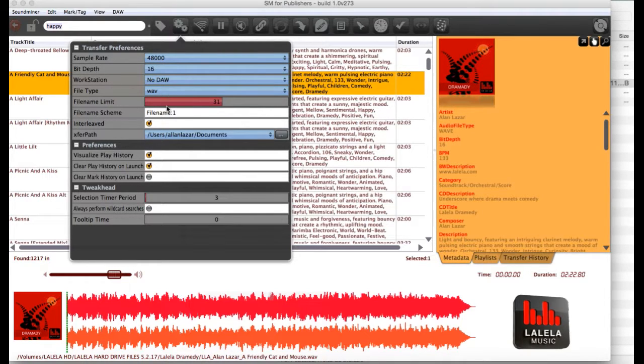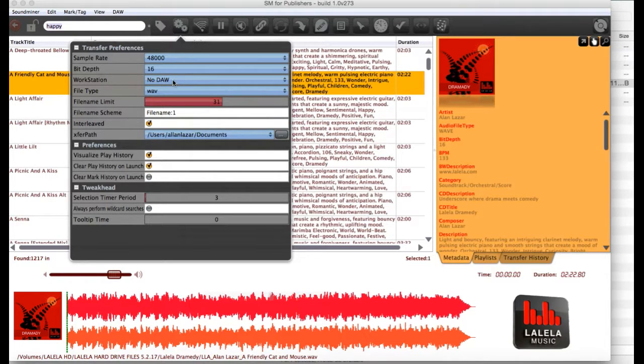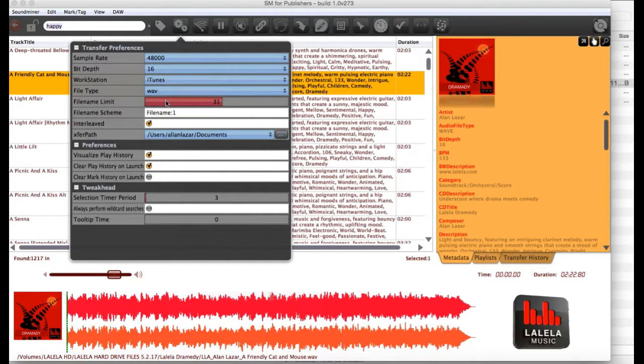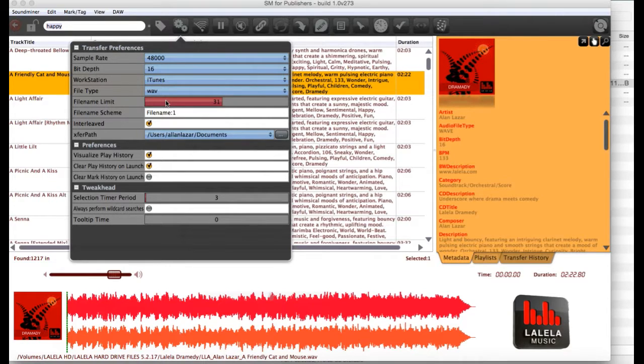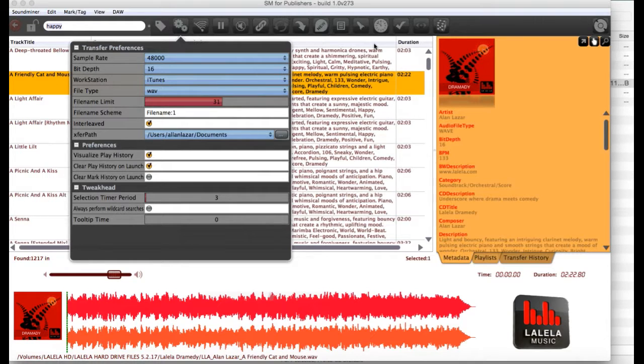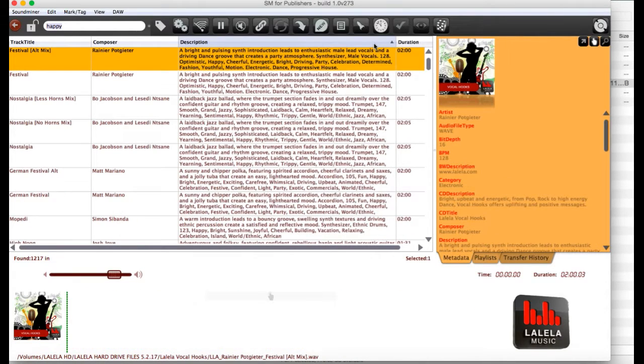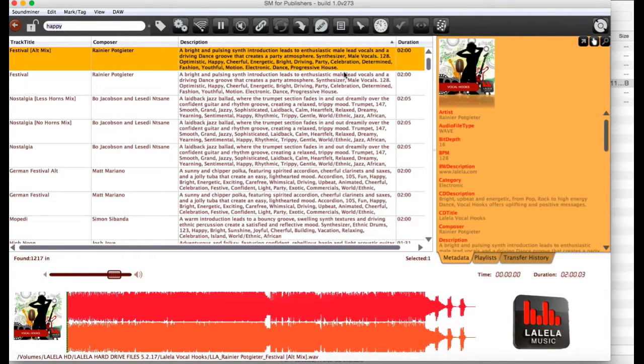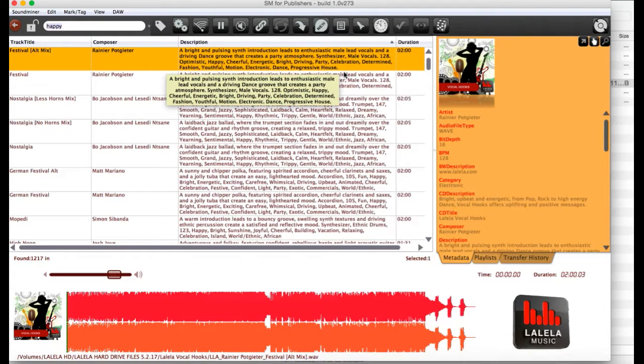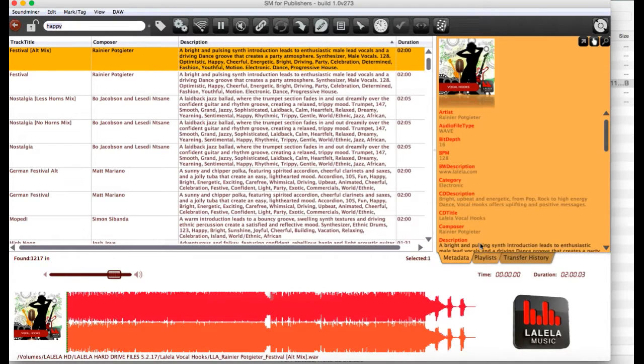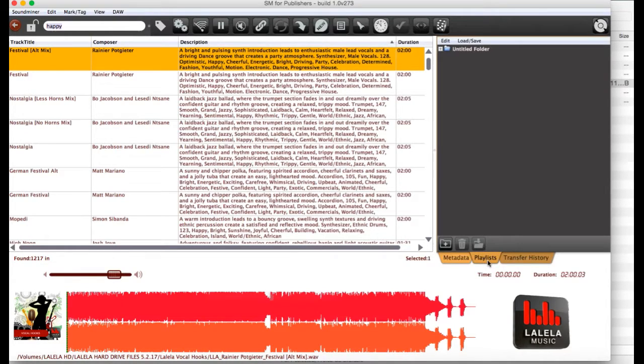And it'll also show up under workstation. Right now, it's set to no DAW or digital audio workstation. But I have iTunes open on my computer. So, if I set iTunes as my preferred transfer software, when I transfer the tracks, it'll automatically drag them into iTunes. If you have Avid or Final Cut or any of those editing software, popular editing software, you can also automatically set it to transfer into there.